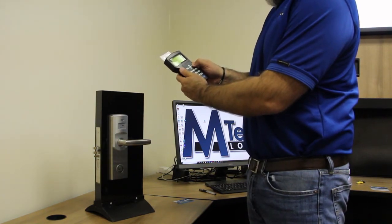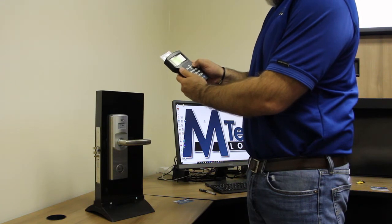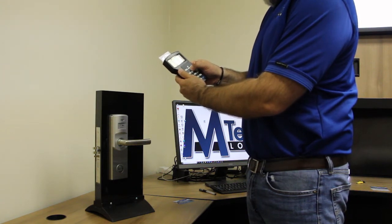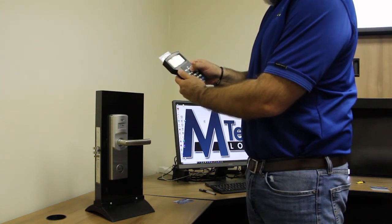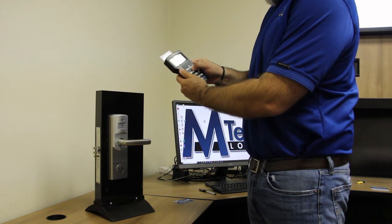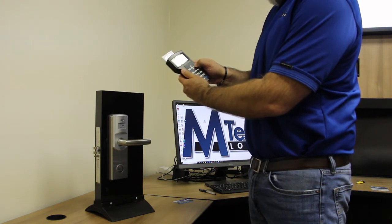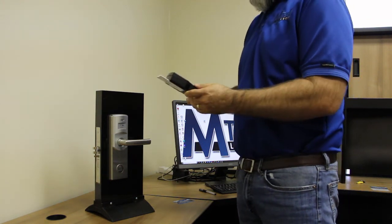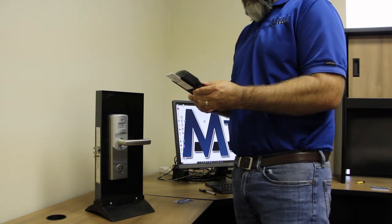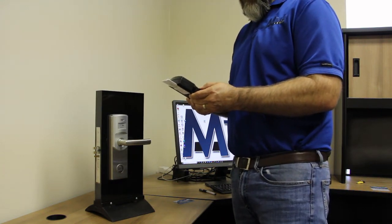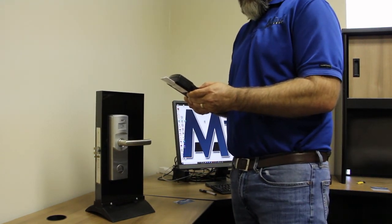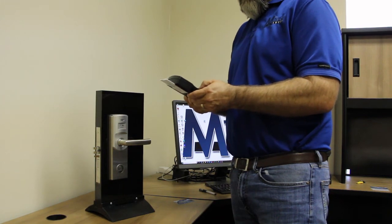We hit okay, then okay again. We get to the menu and then we go to set lock and hit okay. Then we enter the door ID which in this case is five zeros, then a one.